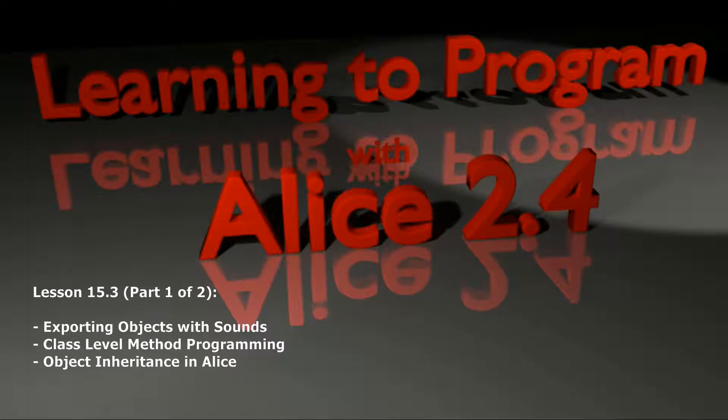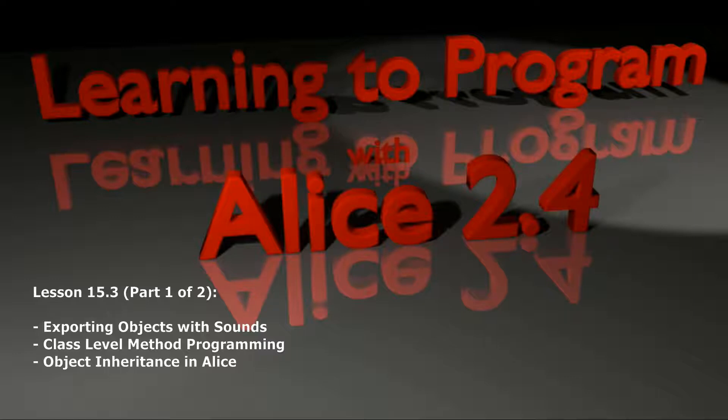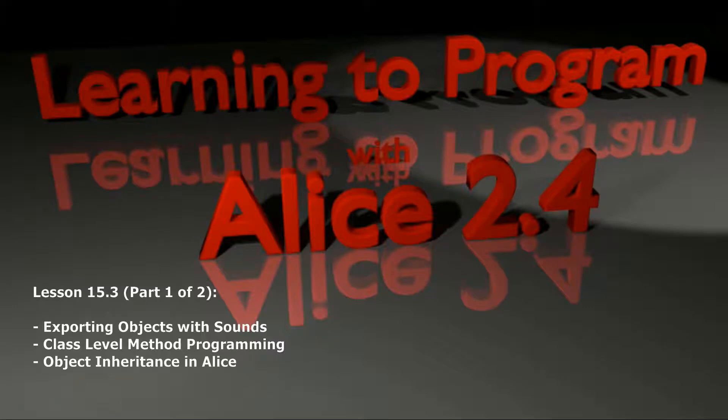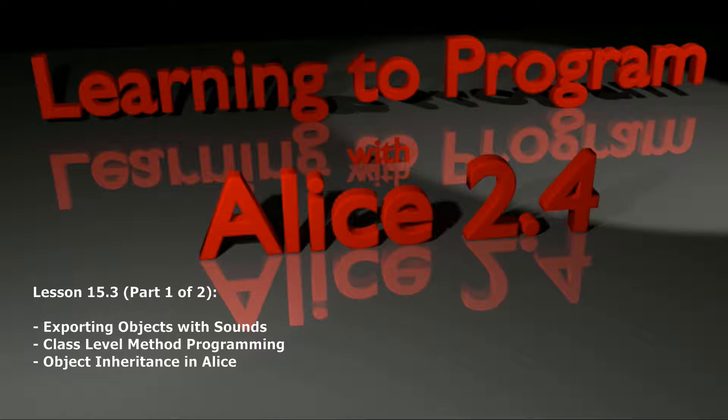Hello and welcome to lesson 15.3 in the Alice tutorial series. Lesson 15.3 is going to wrap up the introduction to class-level methods, but it's going to touch on a topic that I think is fairly important that we haven't addressed yet, and that's exporting sounds with your animation.